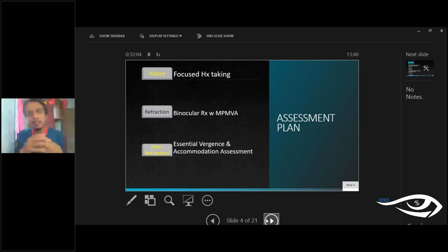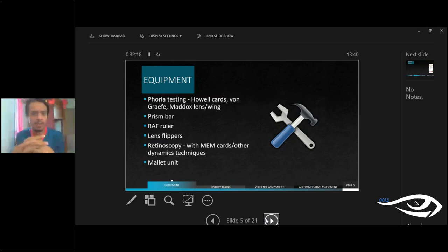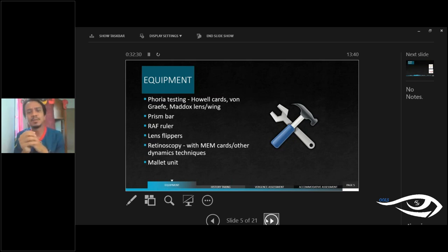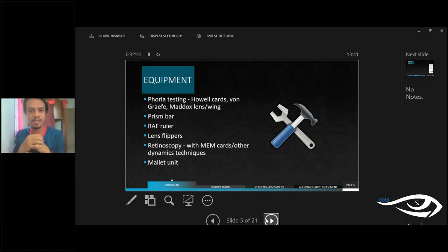In terms of setup and equipment, most practices will already have the necessary tools, with the possible exception of lens flippers or a Mallett unit. However, many practices are already incorporating these. For binocular vision practice, you don't require much equipment — the listed equipment is sufficient to arrive at a diagnosis and perform the analysis.